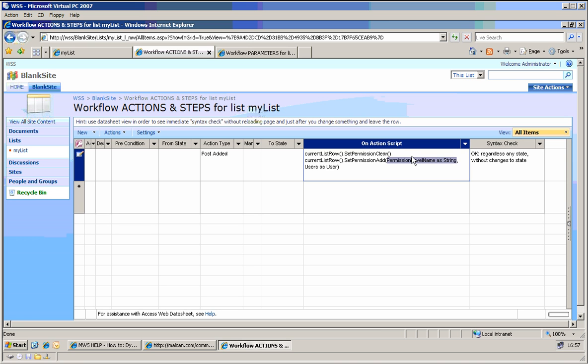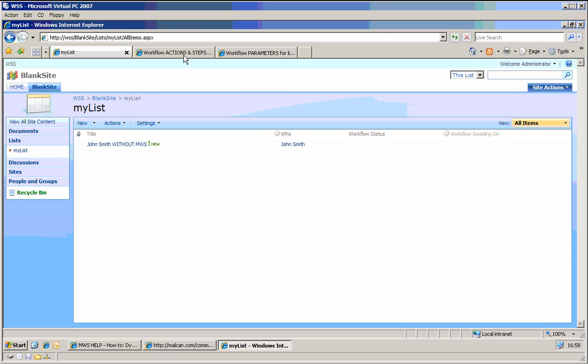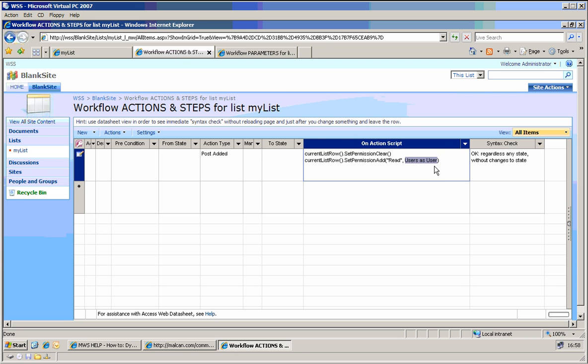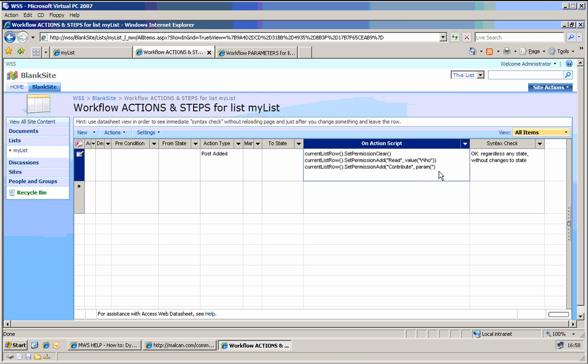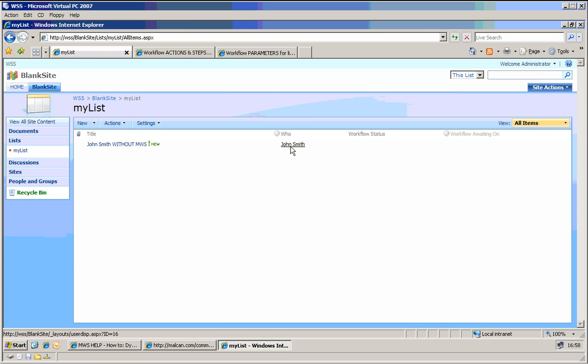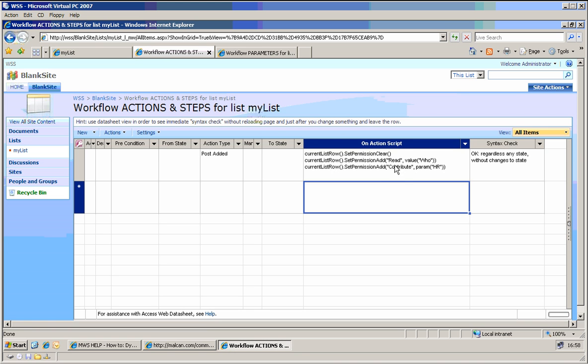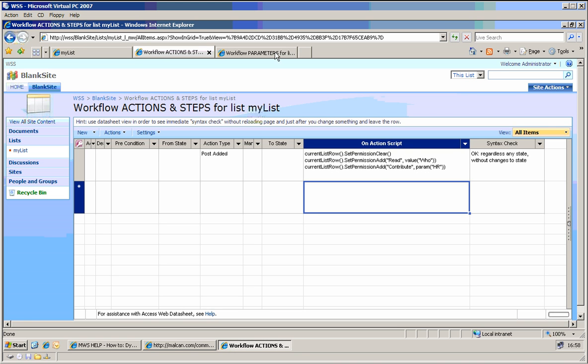So we want read permissions to give it to the user who is in the who column. Who column, which is here, can be taken with the function value who. And additionally, we also want to add a new permission for HR. Let it be contribute or whatever other permission we have. And this function to take parameters is param. We called it HR, so anybody assigned here will be given read permissions.